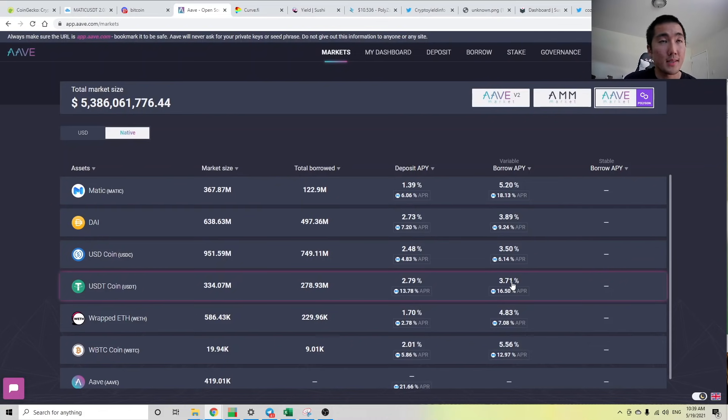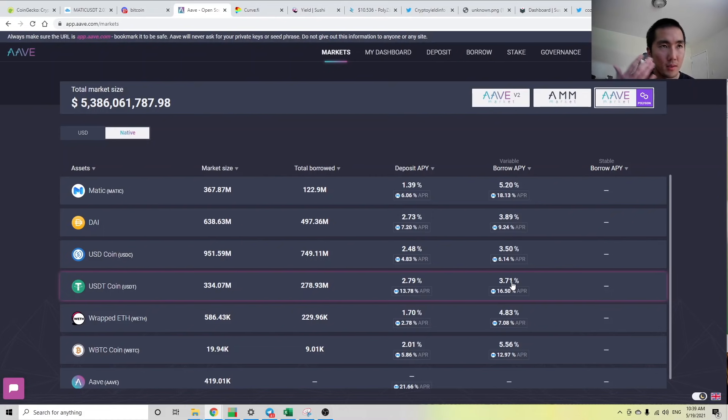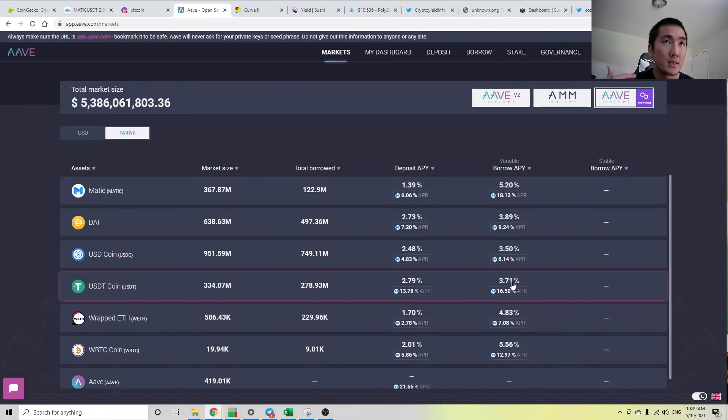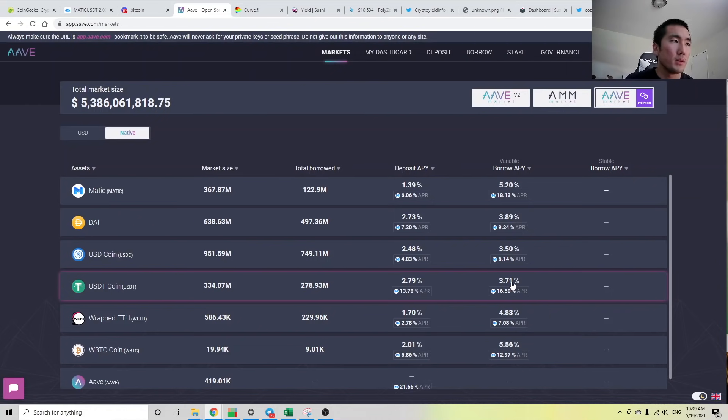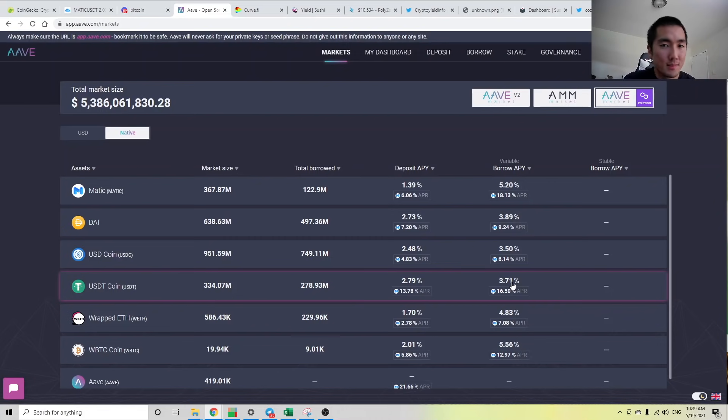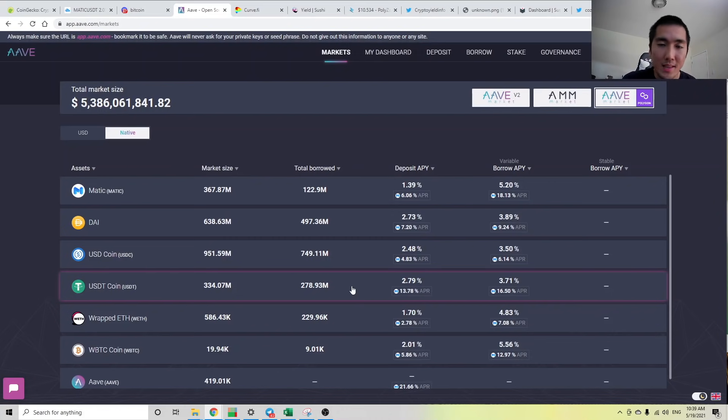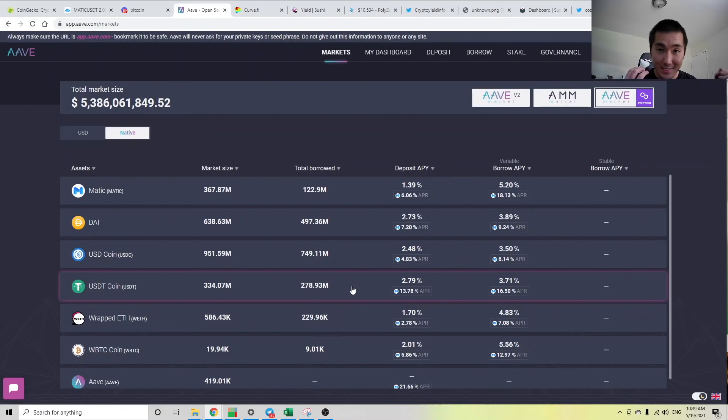I just want to discuss, I guess, these deposit and borrow APYs and to help you understand what's going on. Because when the markets turn really red, you might notice that the borrow APYs go down. Right now for stablecoins they're all under 4%. The reason for this is if you think about it, these interest rates are set by the market, right?